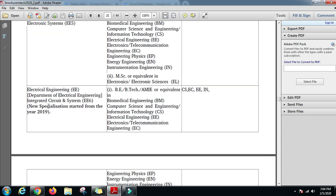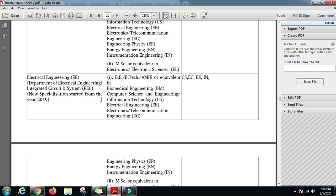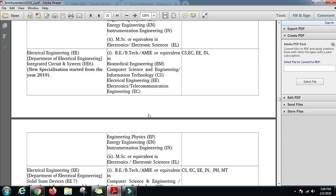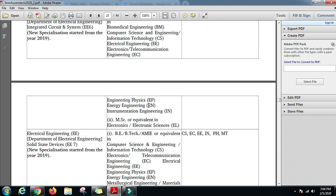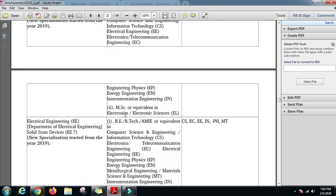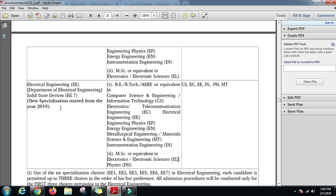For the integrated circuits and systems specialization of Electrical Engineering Department, you can have BE/B.Tech in ECE, Engineering Physics, Energy Engineering, Instrumentation Engineering, or an MSc in Electronics or Electronic Sciences. For solid state devices you can have a BE/B.Tech in Computer Science.